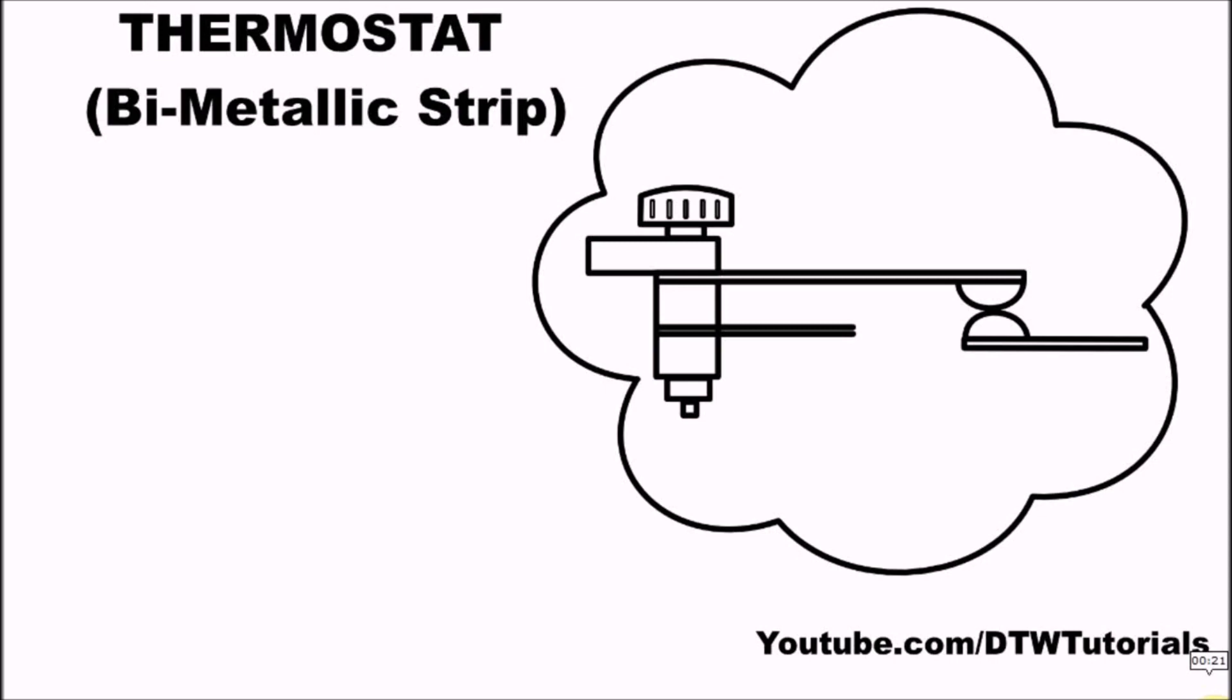You can continue with your ironing. This is how an electric iron works, as simple as ABC. Thank you for staying tuned to DTW Tutorials. See you in our next video where we'll share something new. Don't forget to subscribe!